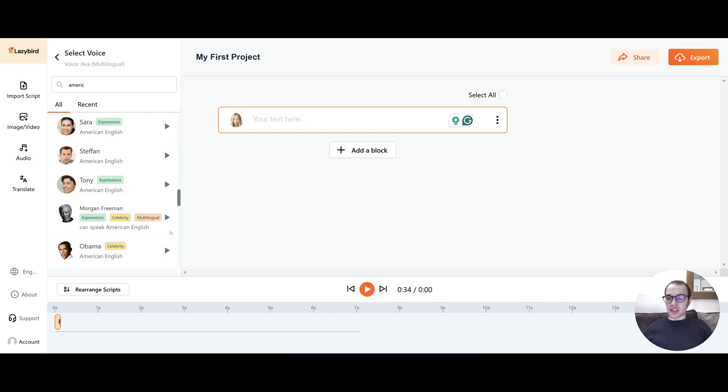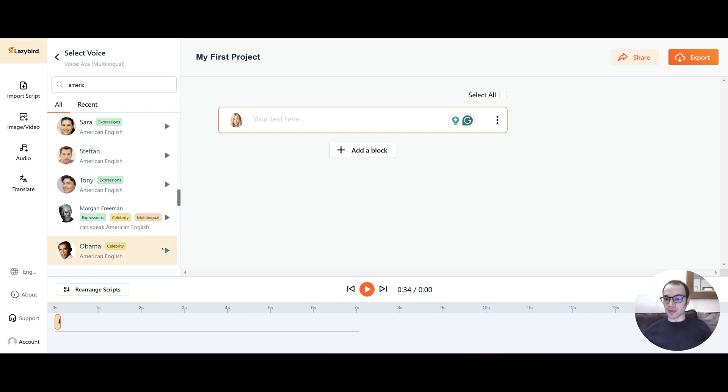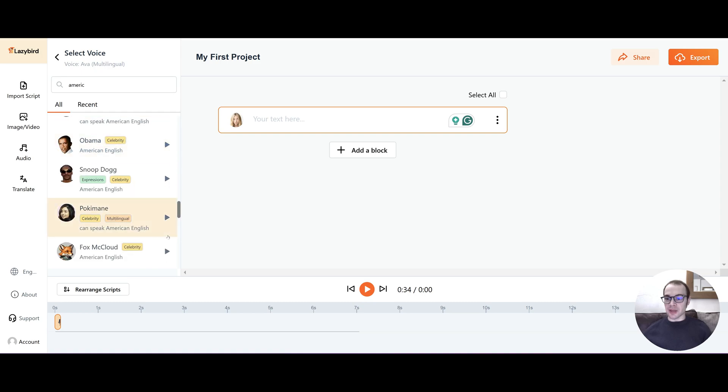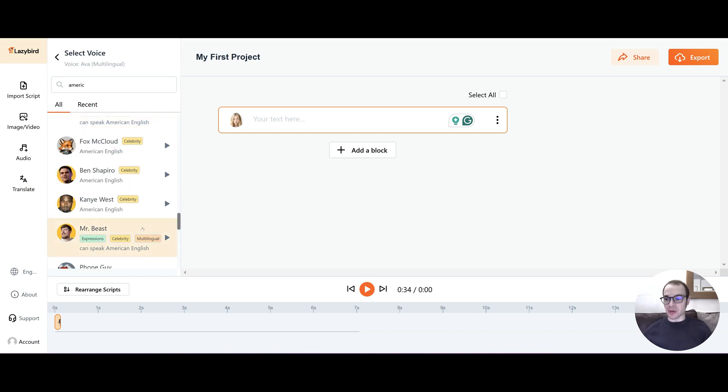And let's check out two more and the one I really want to show you is Morgan Freeman. Hi, my name is Morda. I'm an English voice from the United States. And that literally sounds just like him. So I'm quite impressed with that. And what about Obama? Hi, my name is Obama. I am an English voice from the United States. Yeah, that's not too bad. And there's quite a lot of celebrities.